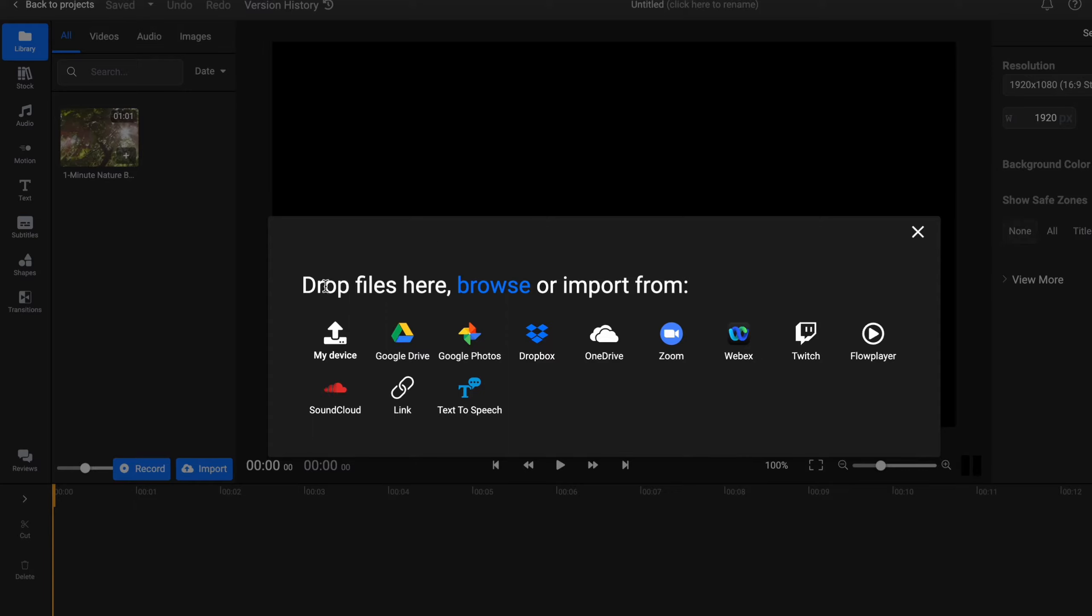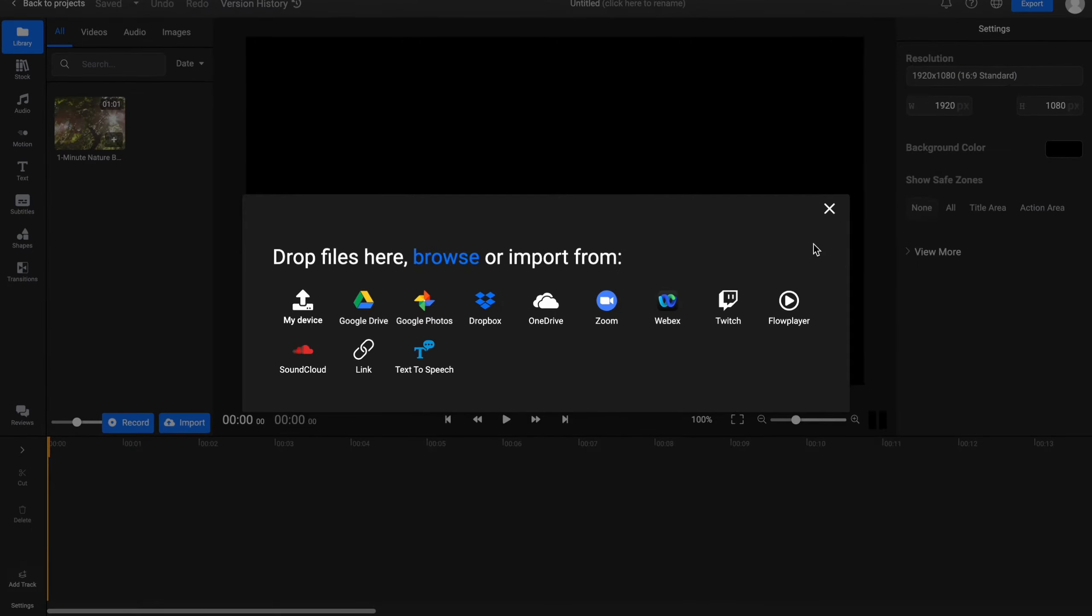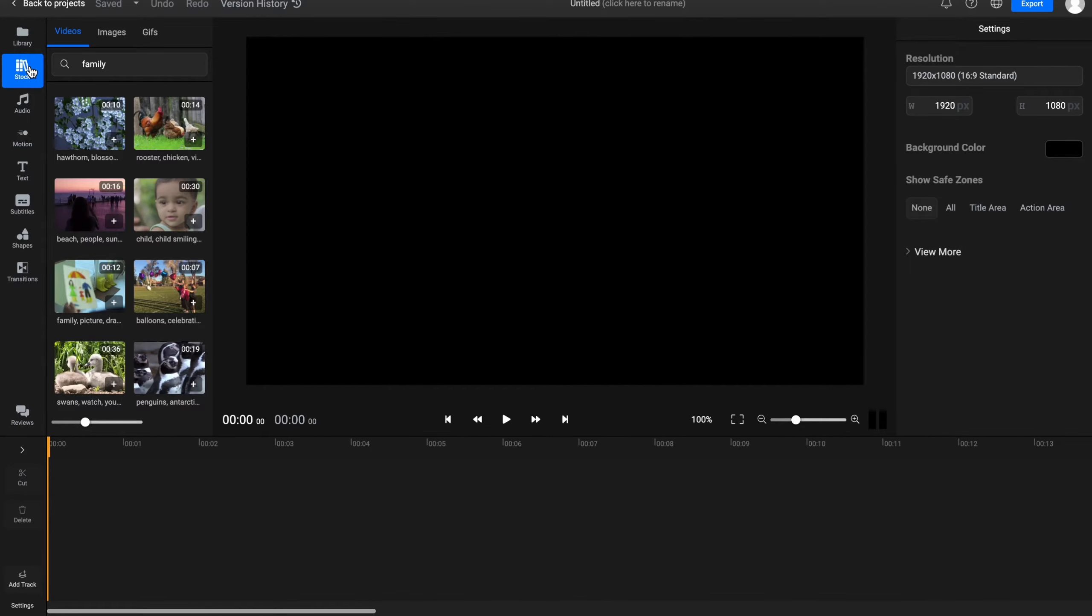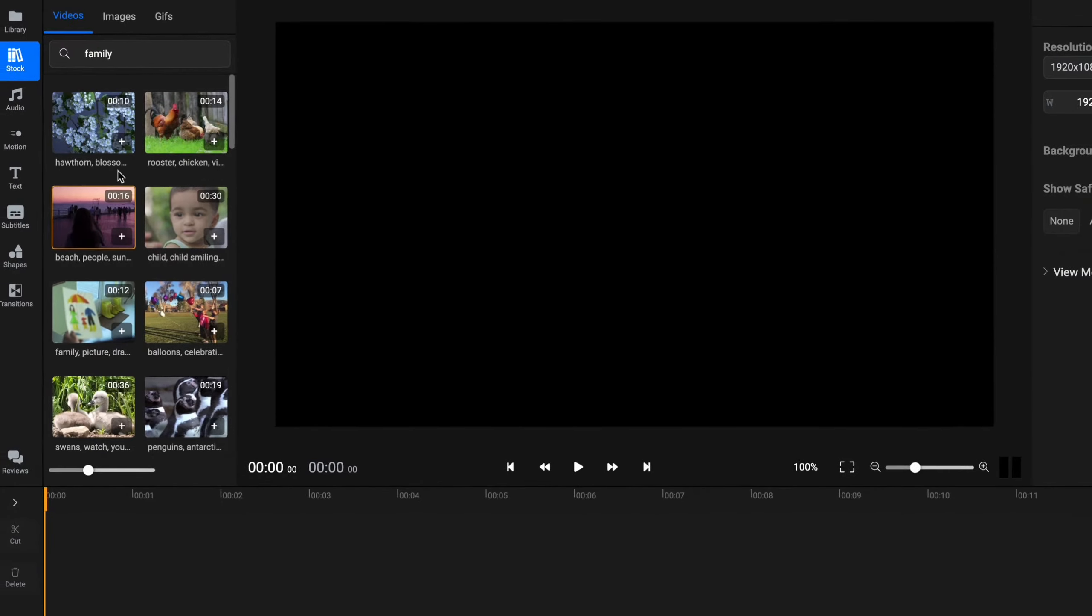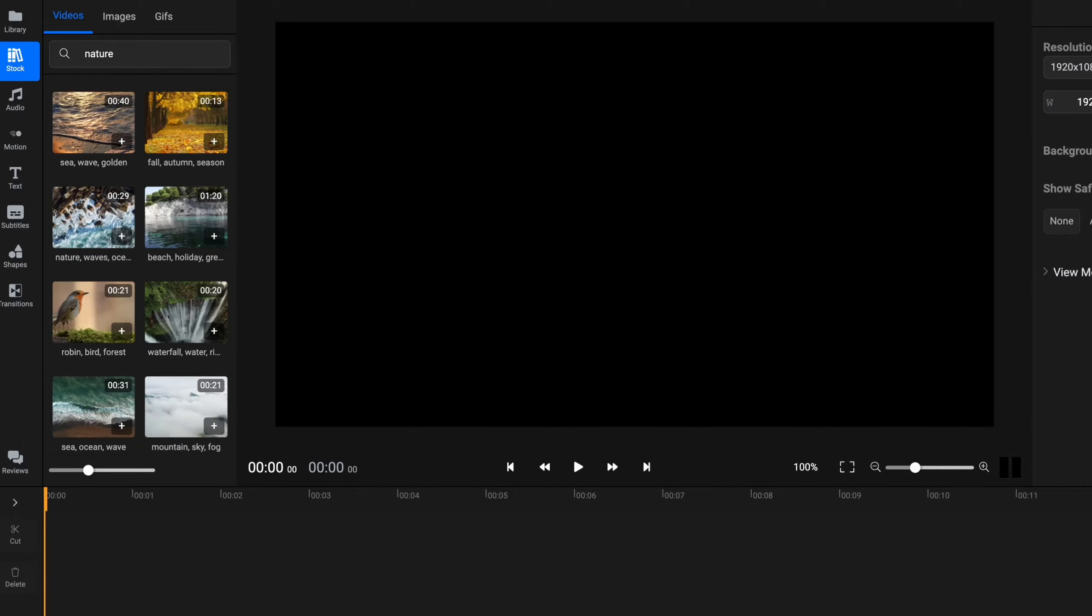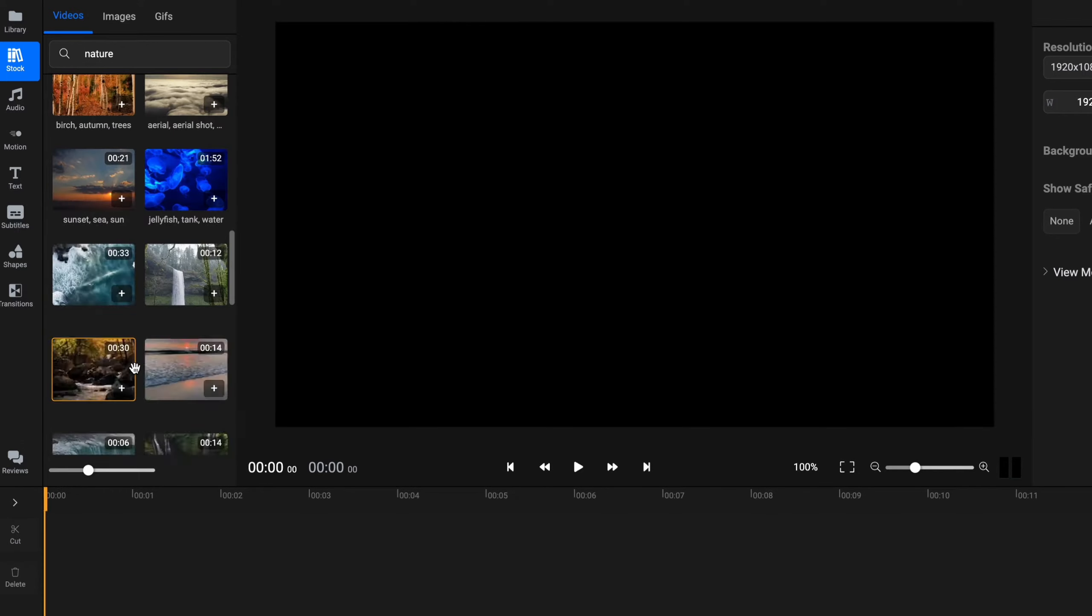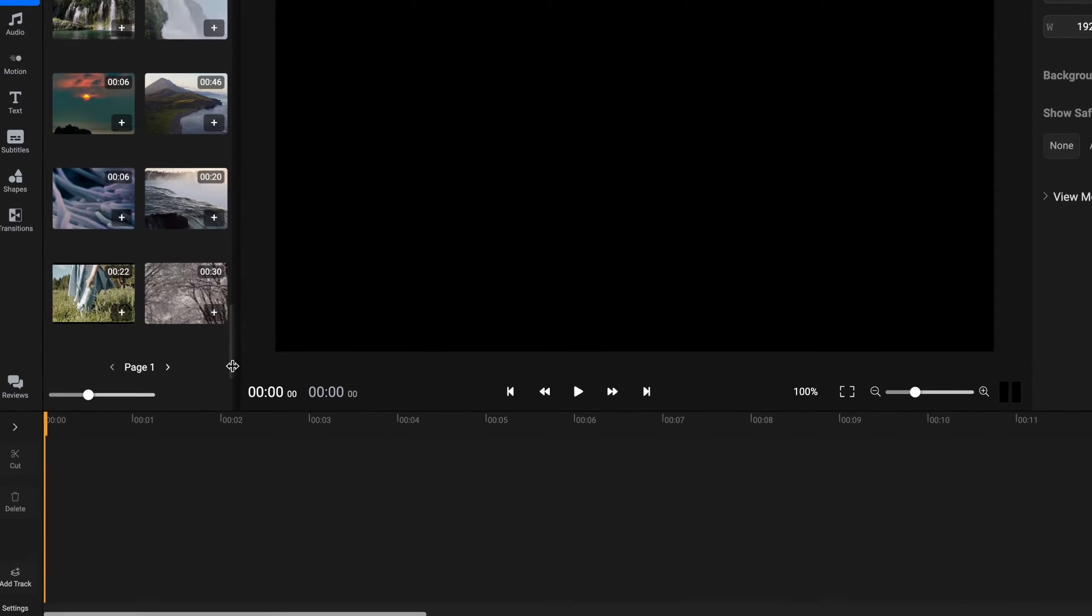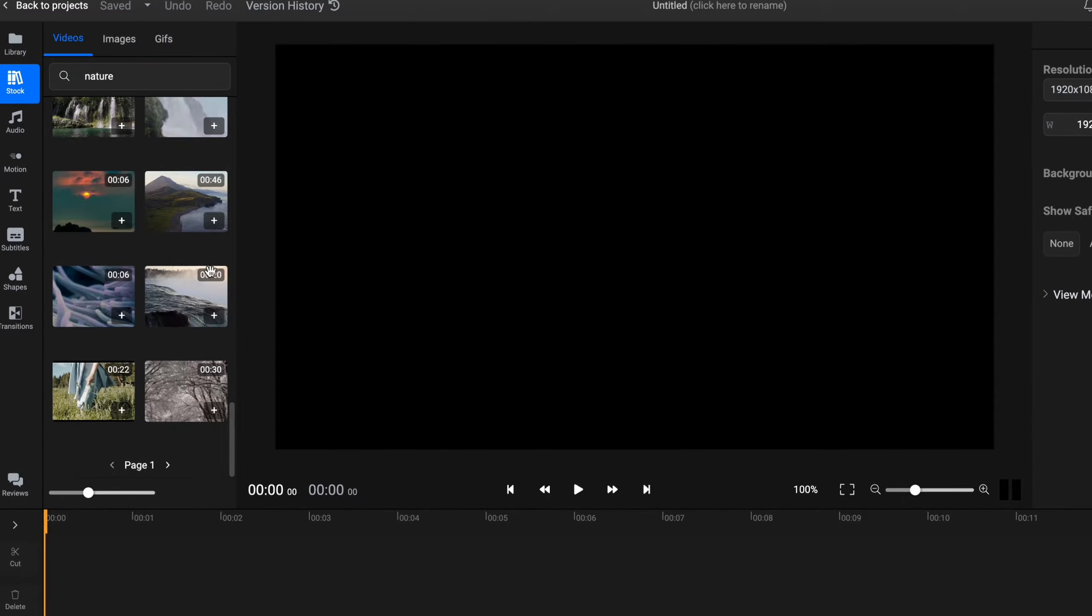As you can see, Flixer provides us the opportunity to use a lot of services to import our media. Also we can use the stock folder to use a lot of different stock videos, images, and GIFs. We can just simply search for some category to find the suitable video. If we input nature for example, we can find a lot of nature videos we can use. They don't have any copyrights, so it's pretty cool.